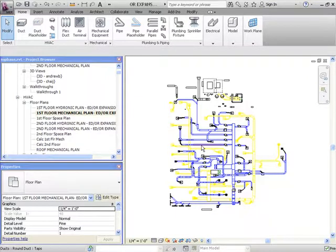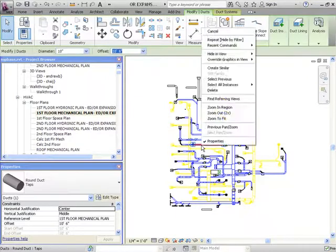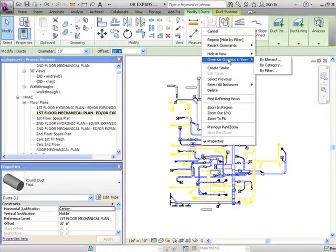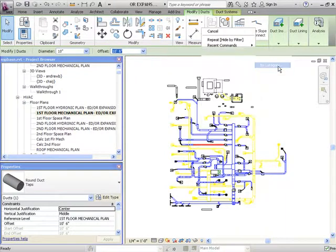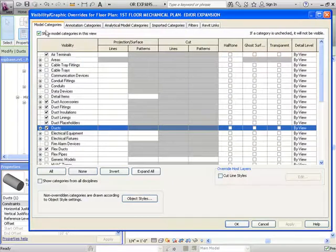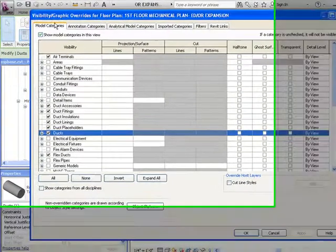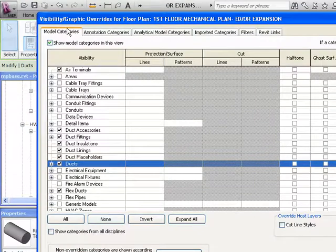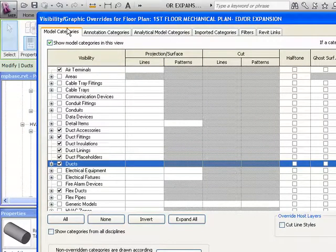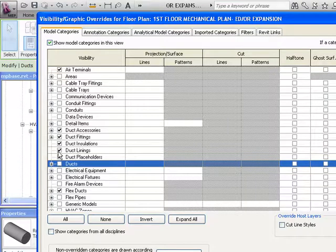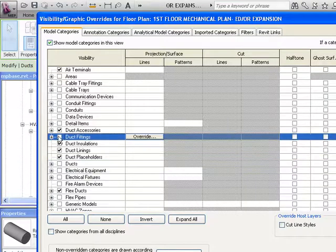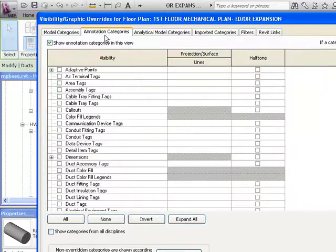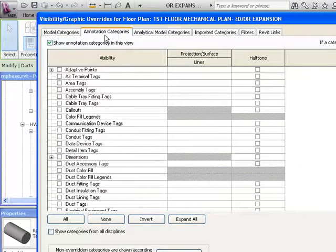To use the filters you want to select on a piece of duct, right click, override graphics in view, by category. The Model Categories tab allows you to turn elements on or off by category. For example, you can turn off all of your duct and duct fittings using these two check marks. The Annotation Categories tab allows you to turn items such as tags on or off by type.